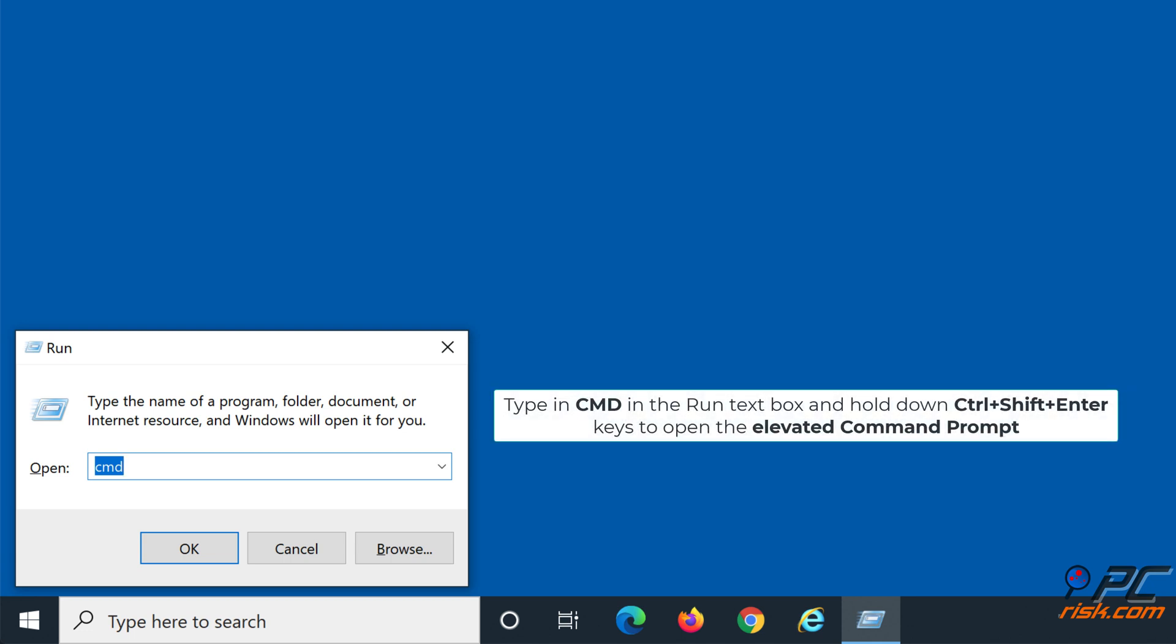Type in CMD in the Run text box and hold down Control plus Shift plus Enter keys to open the Elevated Command Prompt.